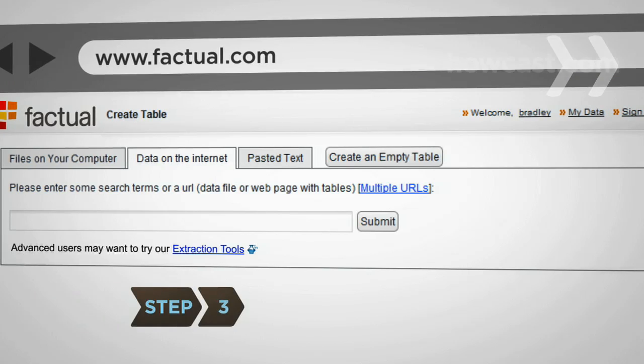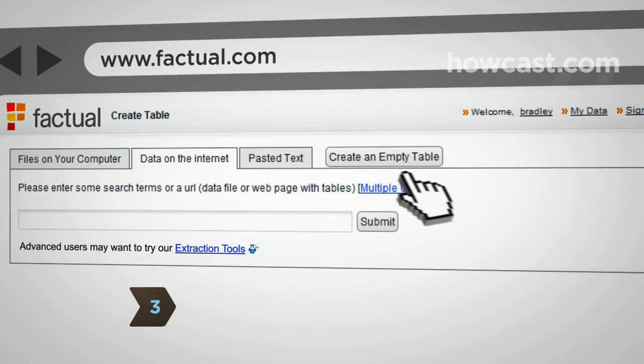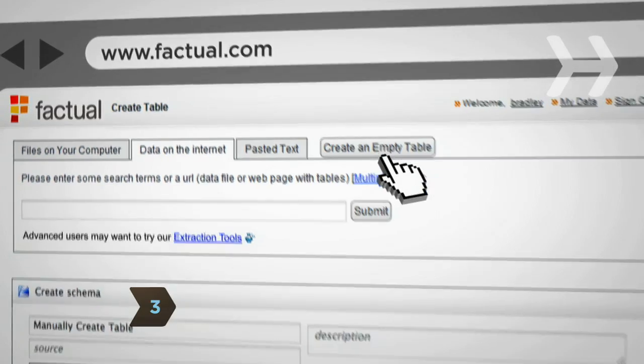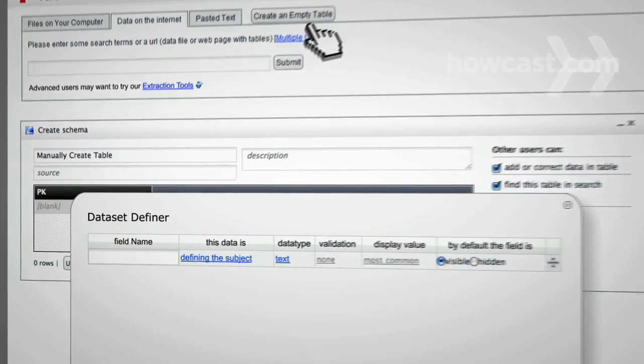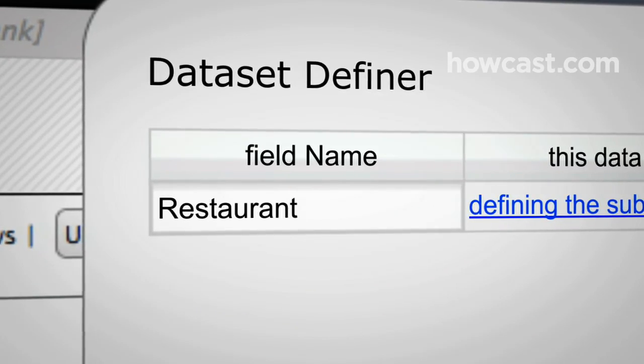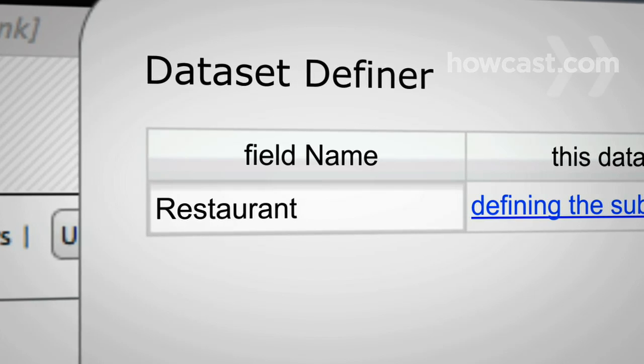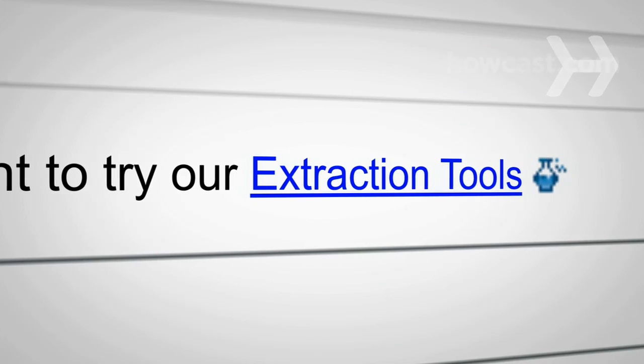Step 3, Second option: If you don't have an existing source of data, you can define an empty table by adding field names and let other people fill in the fields with information. Advanced users may also be interested in Factual's extraction tools.